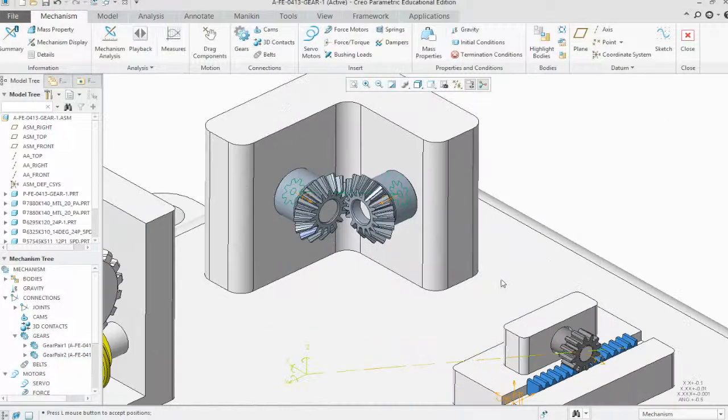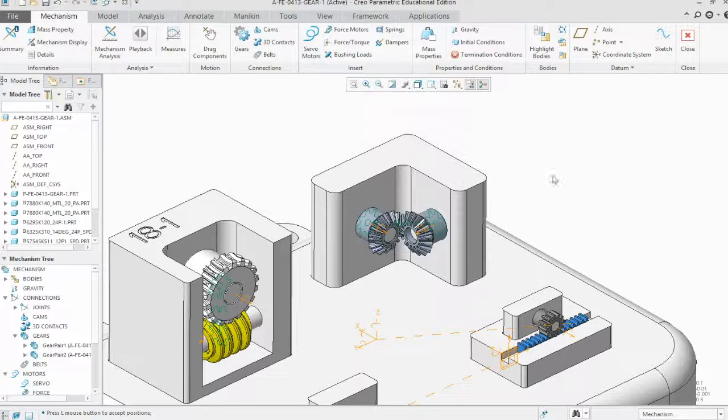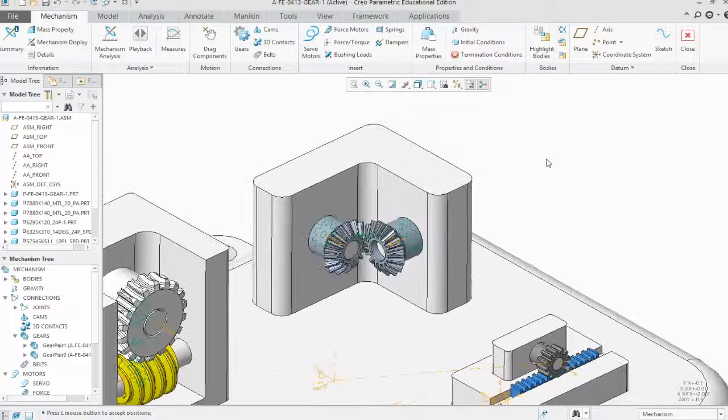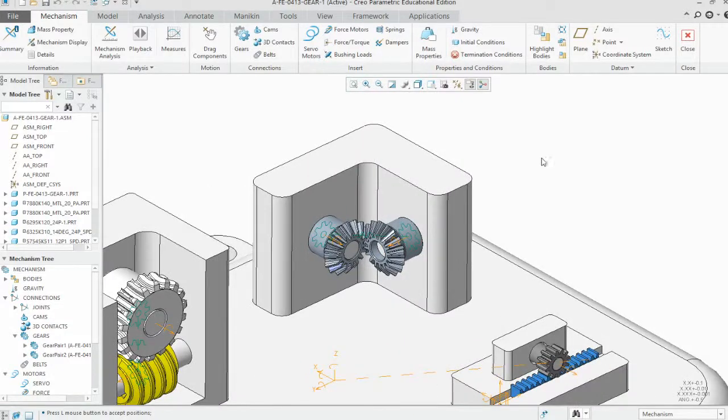That shows you how to do the bevel gear. Talk to you guys later, have a great day.